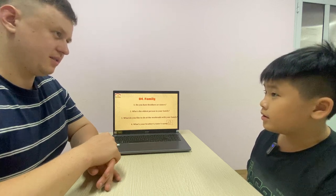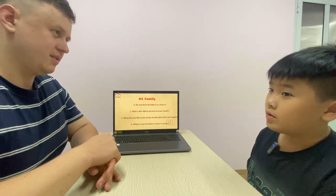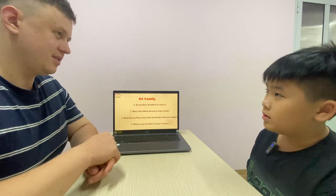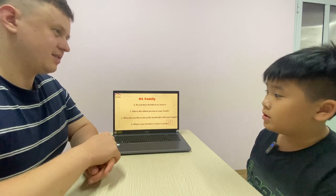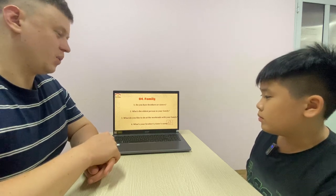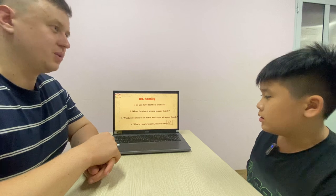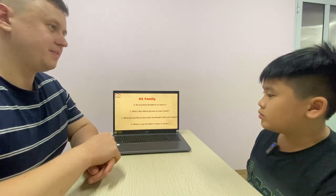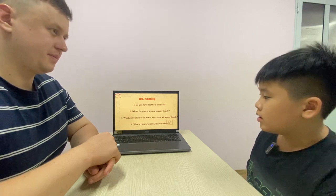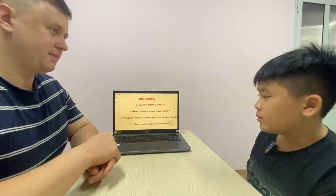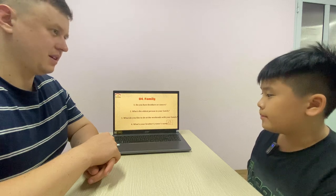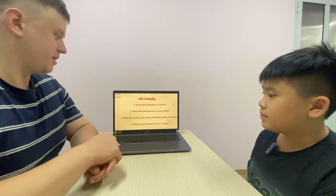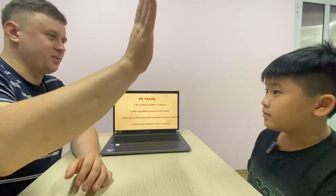Do you know how old he is? I don't know. What do you like to do at the weekends with your family? I like to go to the cinema with my family at the weekend. Good job. Thank you.